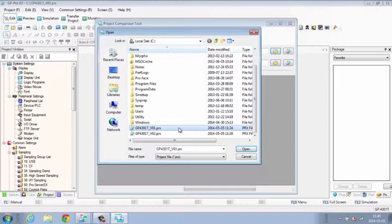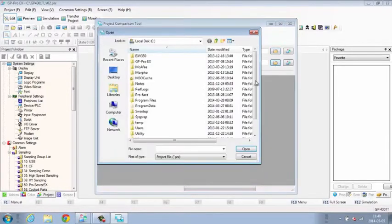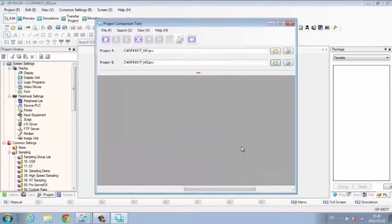Not only does the tool tell you that the projects are not identical, it lists the detailed differences.